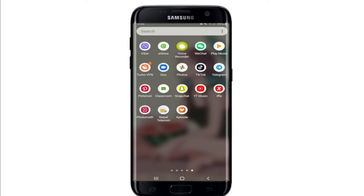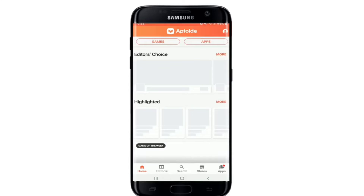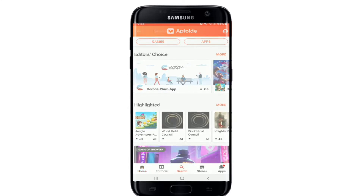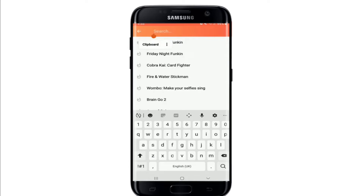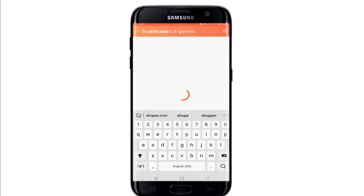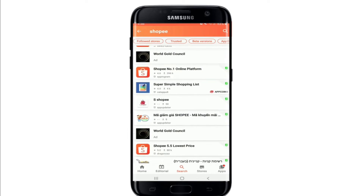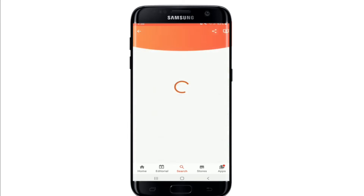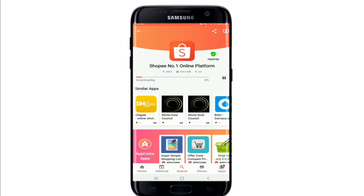You can also download an application called Aptoide. Once you tap that app open, go to the search button at the bottom and search for Shopee. From the search results, tap on the application and simply tap on the 'Install' button. If your location supports the application, you'll be able to find it in the Play Store or App Store. If not, you'll need to download a third-party application and then search for Shopee.